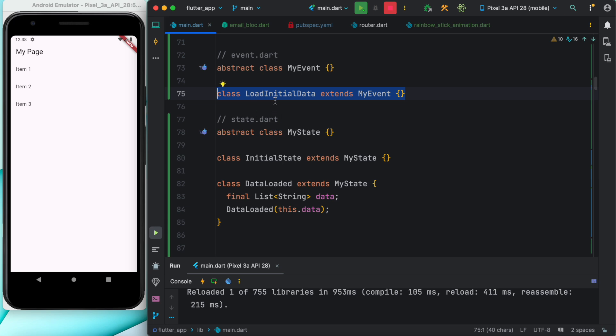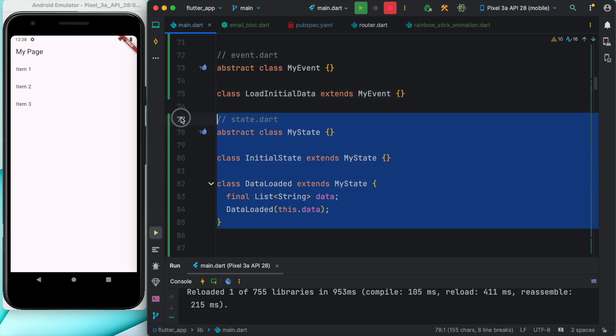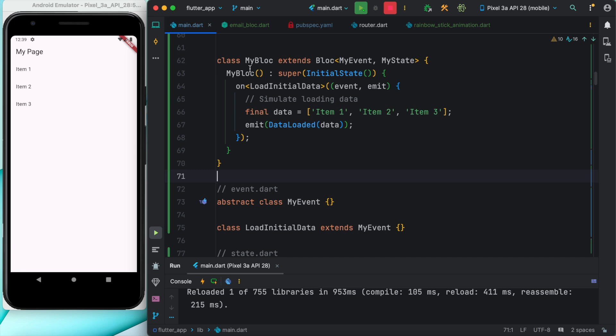This event class would be triggered if we want to reload our stateless widget. Given these classes, we'll go ahead and create our BLoC. Here is my BLoC class and this BLoC of course has event and states. At the beginning, initially it will trigger this initial state.